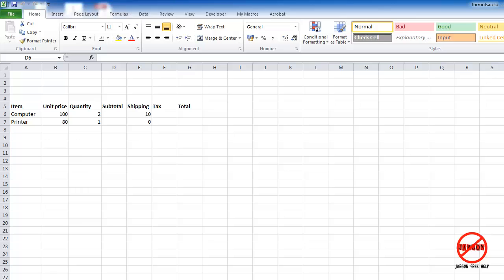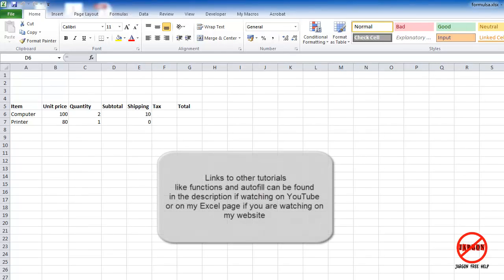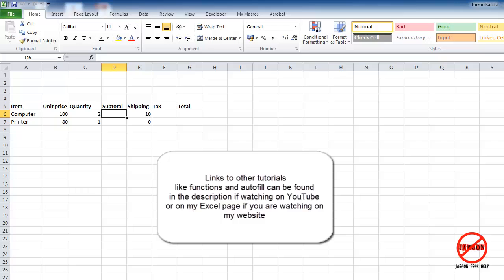Excel is great for doing calculations, and with this you can create formulas. To demonstrate how to do this, I've got this little spreadsheet here with a unit price for some items, a quantity, a subtotal that we're going to do a calculation with, and there's a shipping cost.